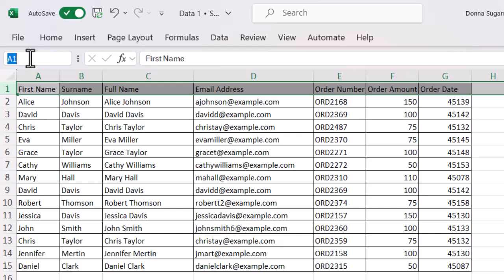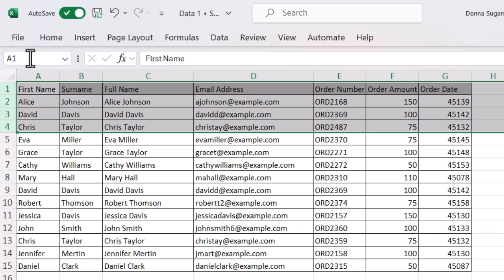If I want multiple rows, I can do 1 colon 4 to select the first 4 rows. Obviously press enter as soon as you've put that information in.